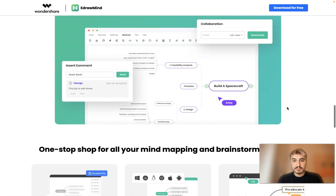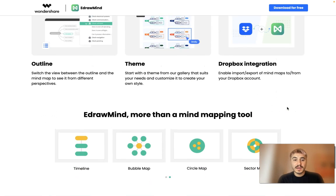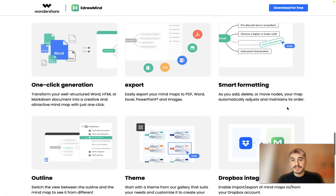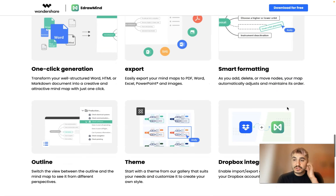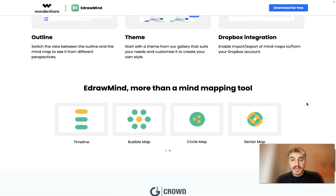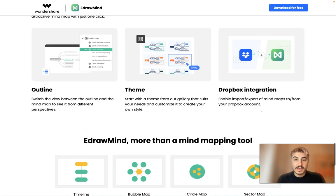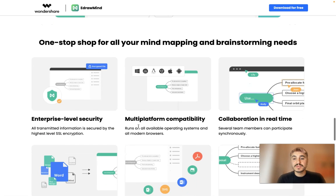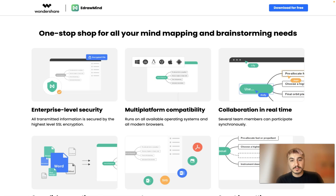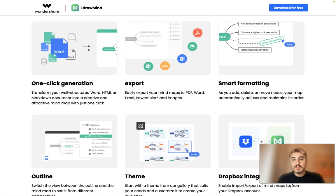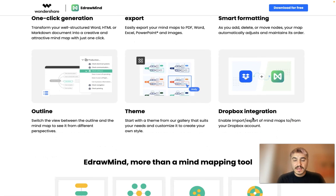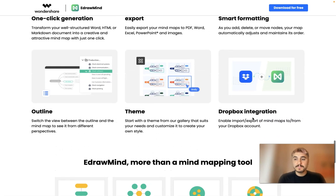Why is it good? Because you have so many beautiful things already pre-packed for you. You have templates to choose from and different types of mapping — for example, organizational chart, circle map, bubble map, and so on. Features you'll like include enterprise-level security, multi-platform compatibility, real-time collaboration, smart formatting, export, one-click generation, outline theme, Dropbox integration, and many more things already built into eDrawMind.